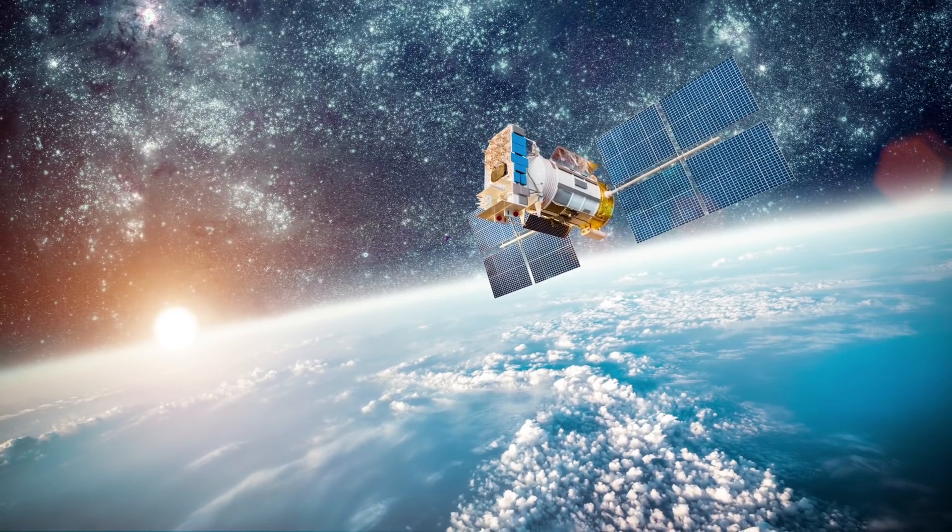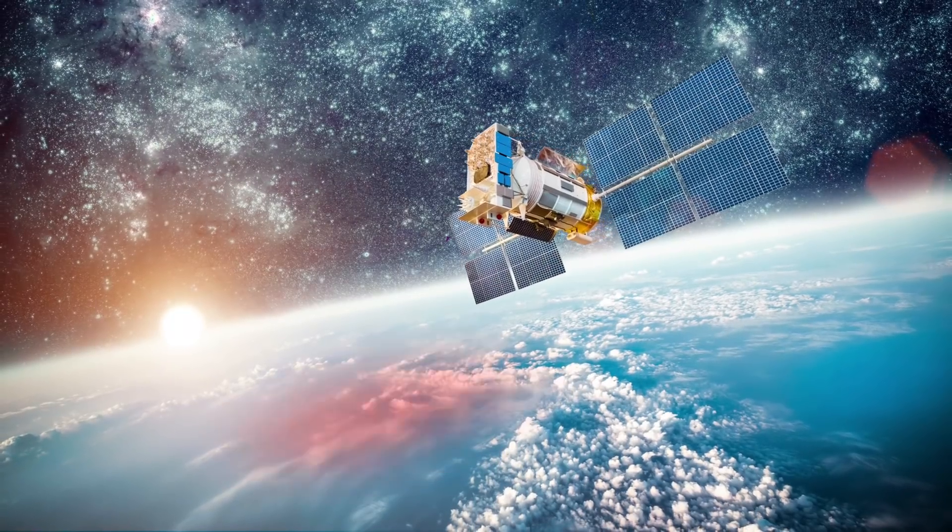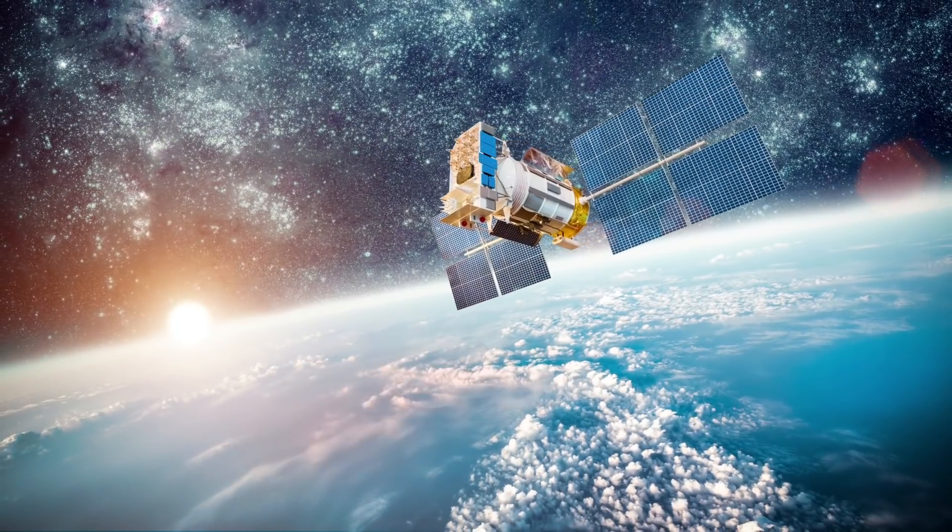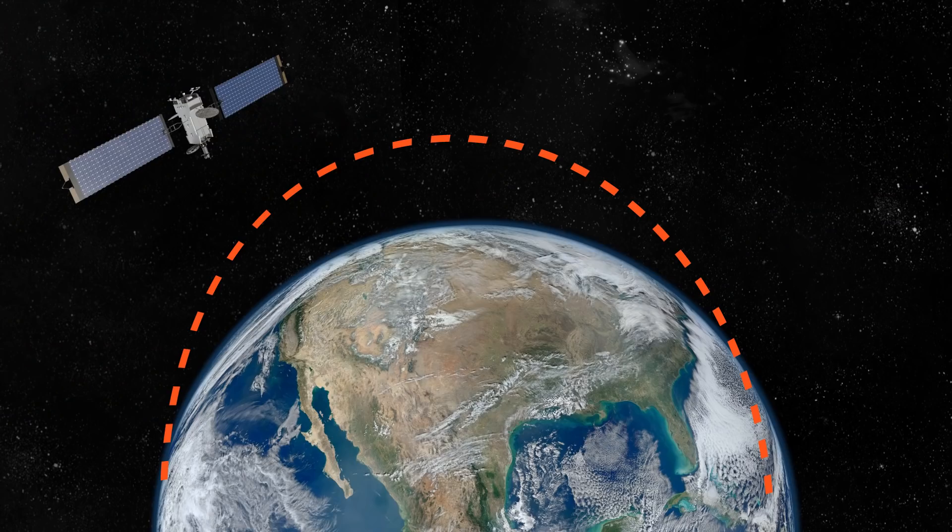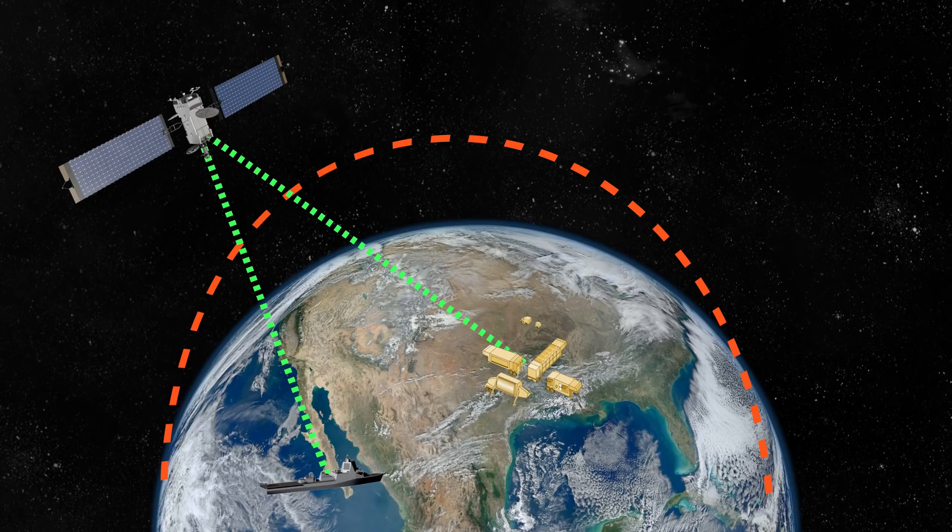Satellite infrared sensors monitor known launch areas for heat signatures. Once a launch is detected by a satellite, the tracking is transferred to forward deployed radar systems.